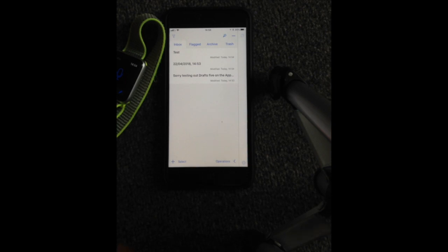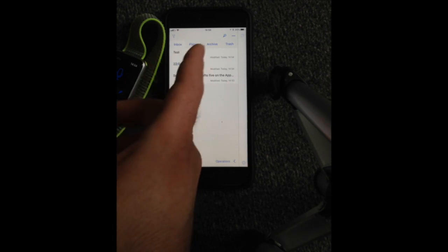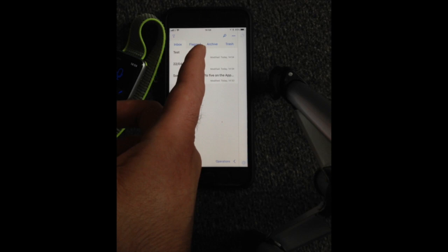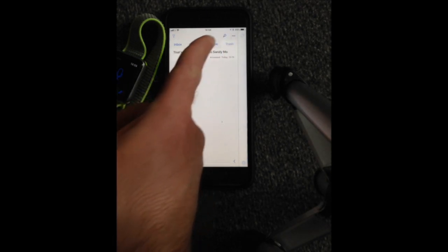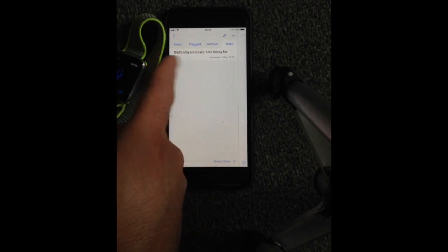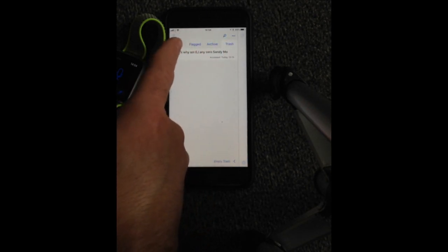So you can then flag them, you can archive them, you can put them in trash as well. So you can check out the trash ones. There's one area I'm just chucking some things in.